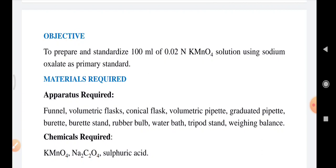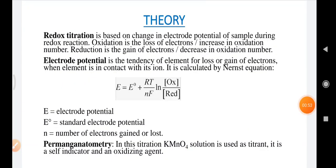The apparatus required are funnel, volumetric flask, conical flask, volumetric pipette, graduated pipette, burette, burette stand, rubber bulb, water bath, tripod stand, and weighing balance. The chemicals required are KMnO4, sodium oxalate, and sulfuric acid.